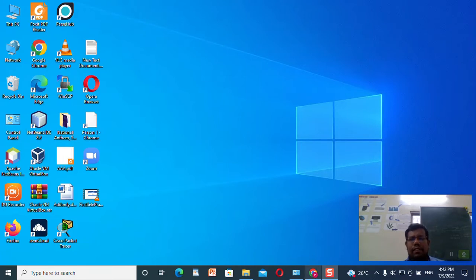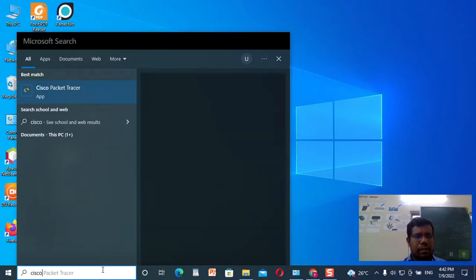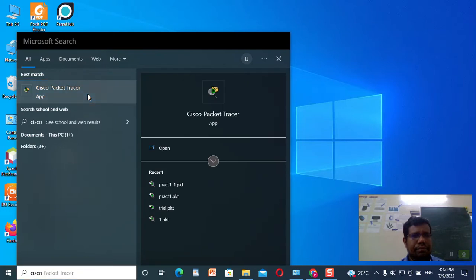We are starting the first practical, so let us go with the Cisco Packet Tracer.